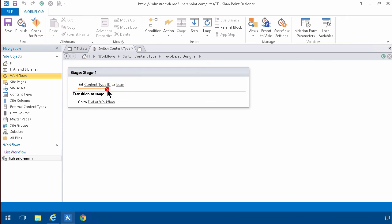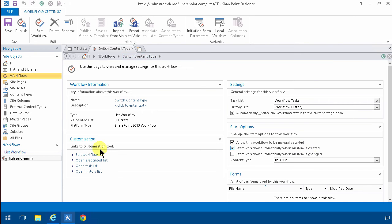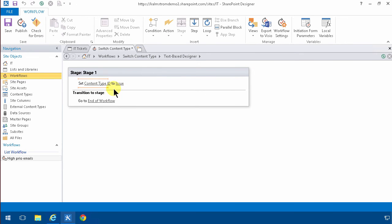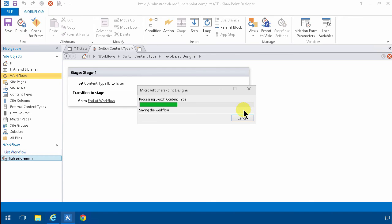So that's it. It starts automatically and it updates a field set to issue. All right, so I'll publish that.